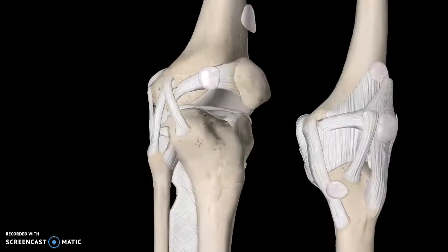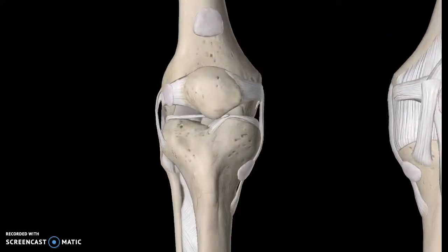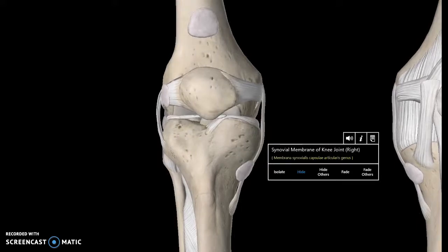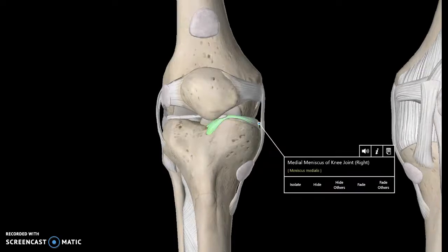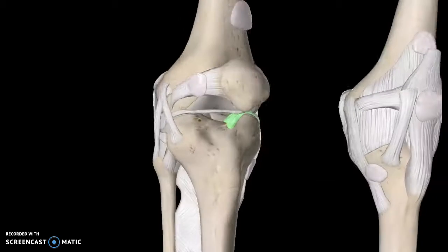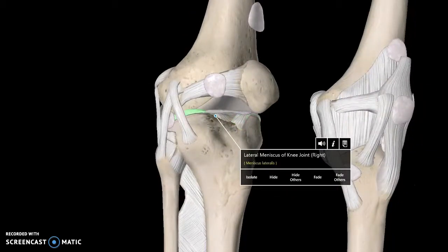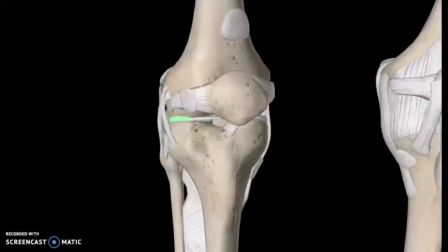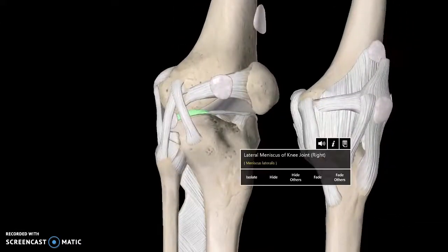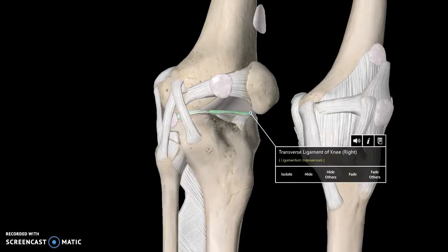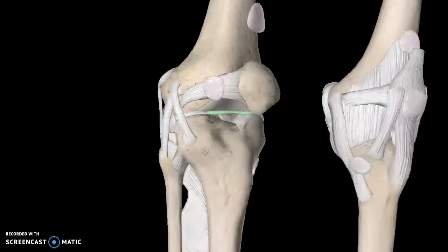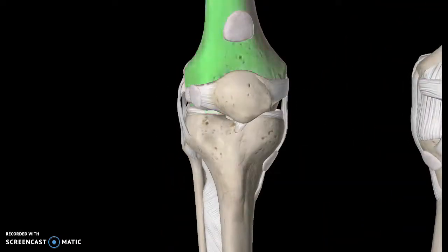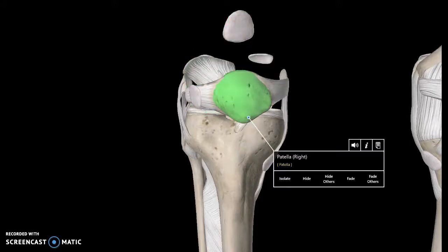There are two meniscus ligaments we need to talk about. The first one is the medial meniscus ligament, and the other one here is the lateral meniscus ligament — both super important. Right in between those two is the transverse ligament of the knee.